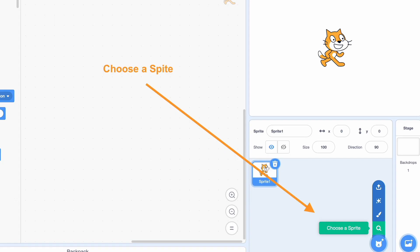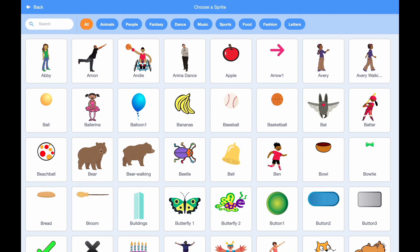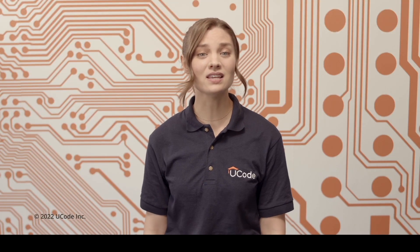Let's start by creating a new sprite. Click on the cat icon on the bottom right of the screen and then either add a new sprite or click the paint icon to create your own. As you can see on the right side of the screen, our new sprite has been added.